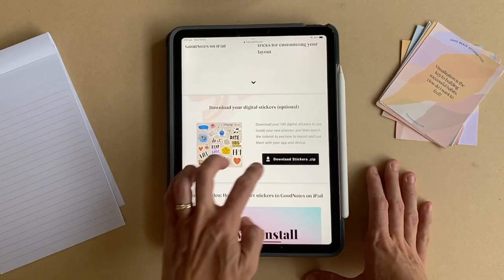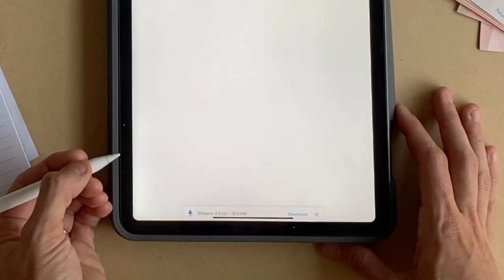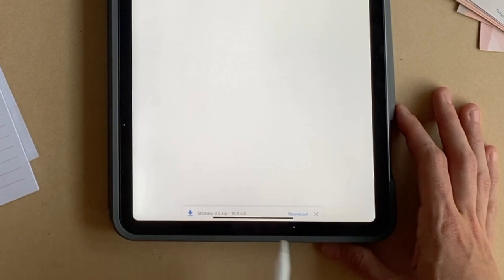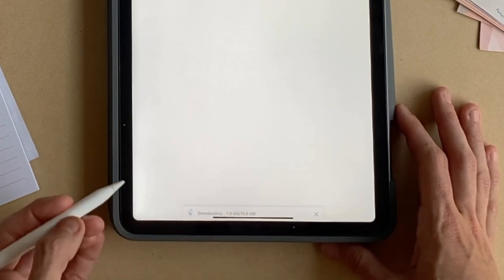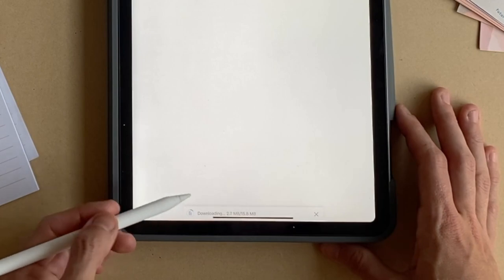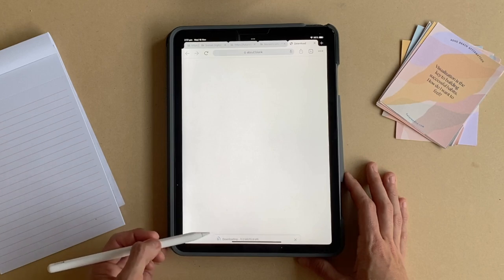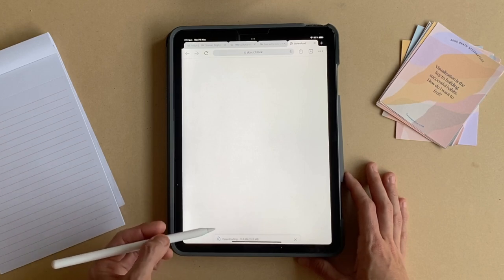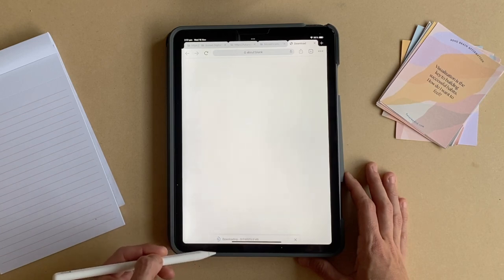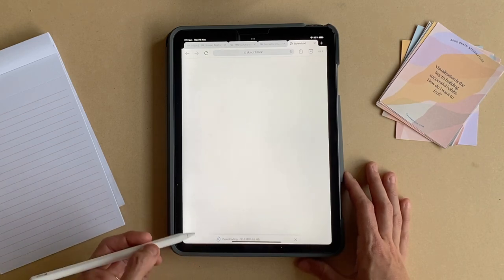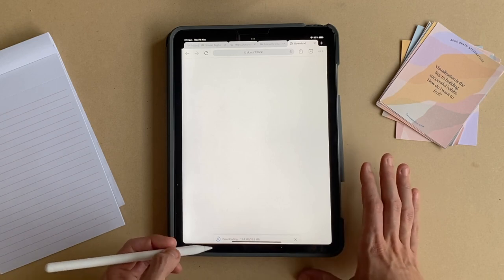So the first step is to download the sticker zip file. You're just going to tap here and you'll see that the download option appears at the bottom. You need to tap Download to start that process. Depending on your internet speed it may take a little longer, but there are 140 images and they're not too large, so it should only take a few minutes. Just make sure the progress bar completes fully so that you get all 140 stickers on your iPad.